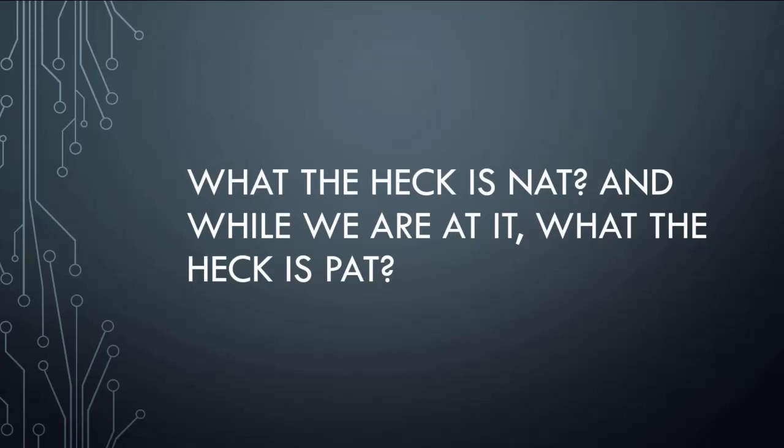In your home network, the IP addresses on all your internal machines cannot get out to the internet by themselves. If you have a 192.168 or a 10.10, you cannot get out on the internet with that IP address. But you may go, wait, I'm getting out on the internet just fine. Yeah, you are. You're getting out on the internet because your router is configured for PATting.